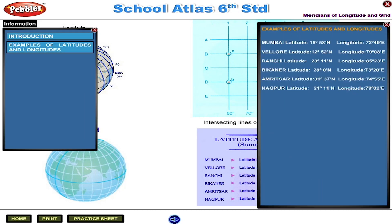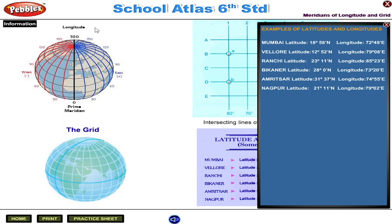Examples of latitudes and longitudes: Mumbai — latitude 18 degrees 58 minutes north, longitude 72 degrees 49 minutes east. Velo — latitude 12 degrees 52 minutes north, longitude 79 degrees 08 minutes east.